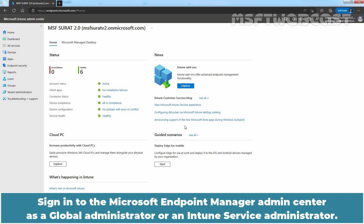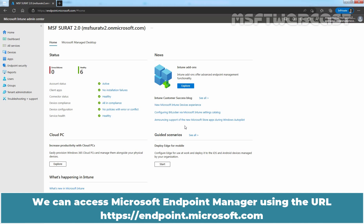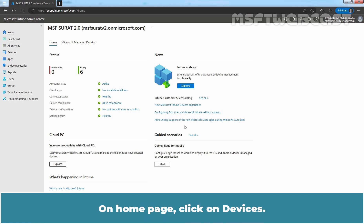Sign in to the Microsoft Endpoint Manager Admin Center as a Global Administrator or an Intune Service Administrator. We can access Microsoft Endpoint Manager using the URL https://endpoint.microsoft.com. On the Home page, click on Devices.